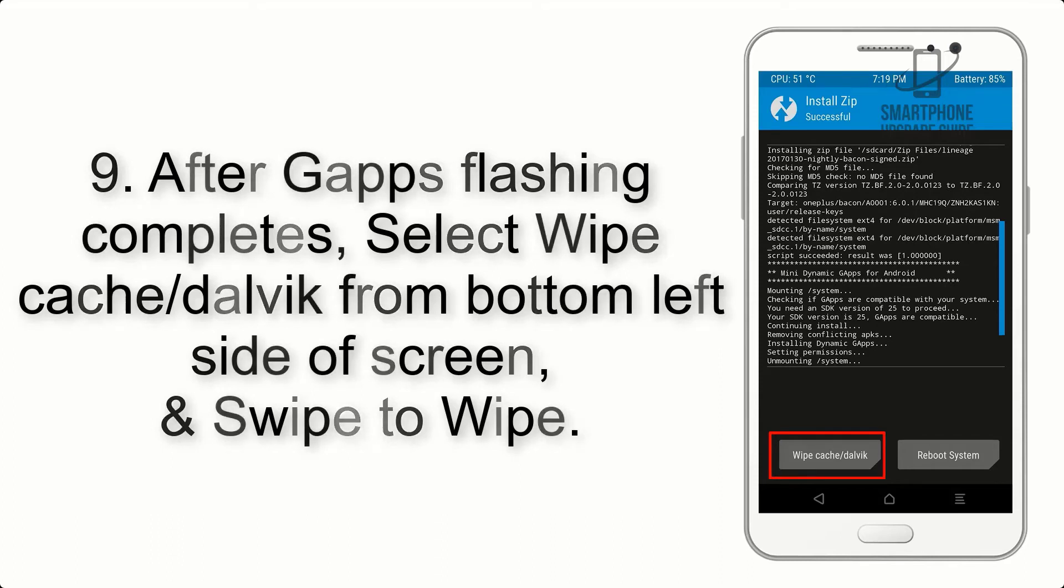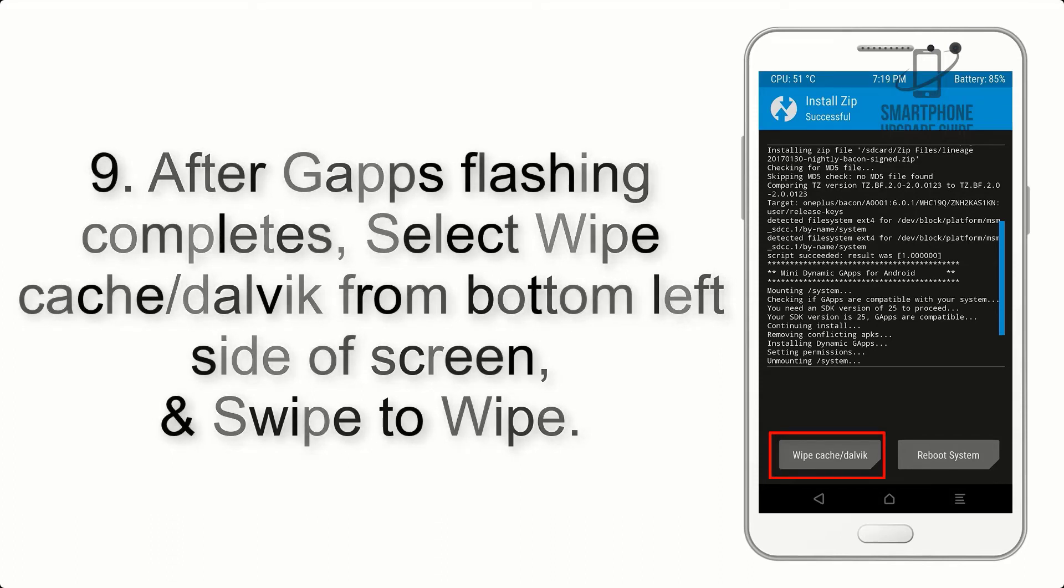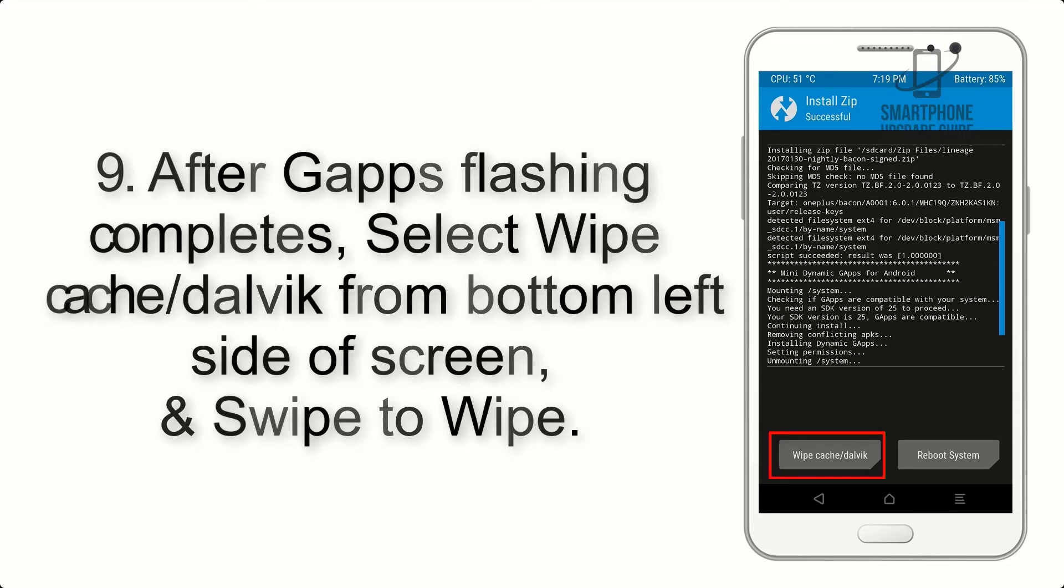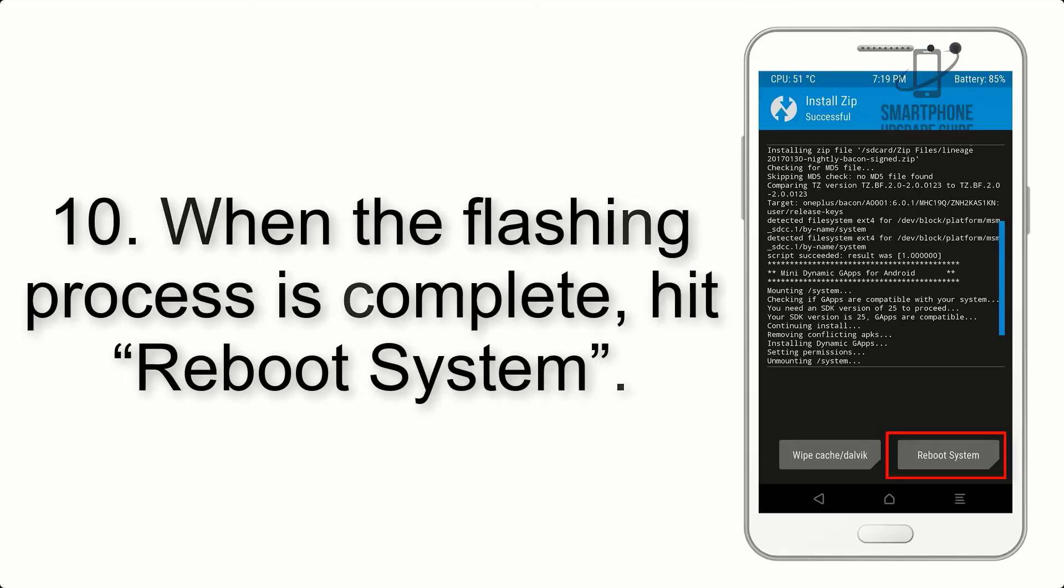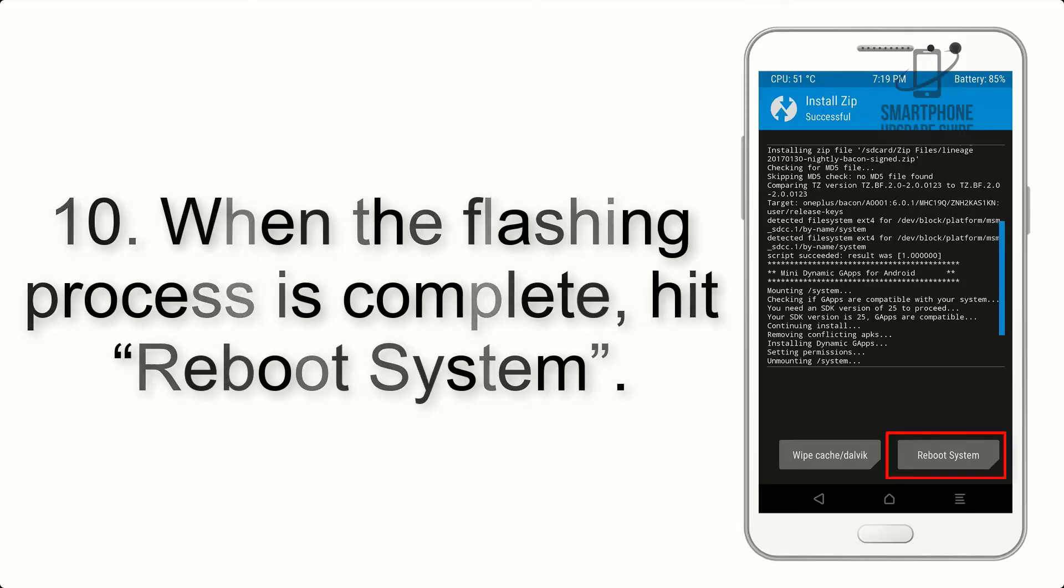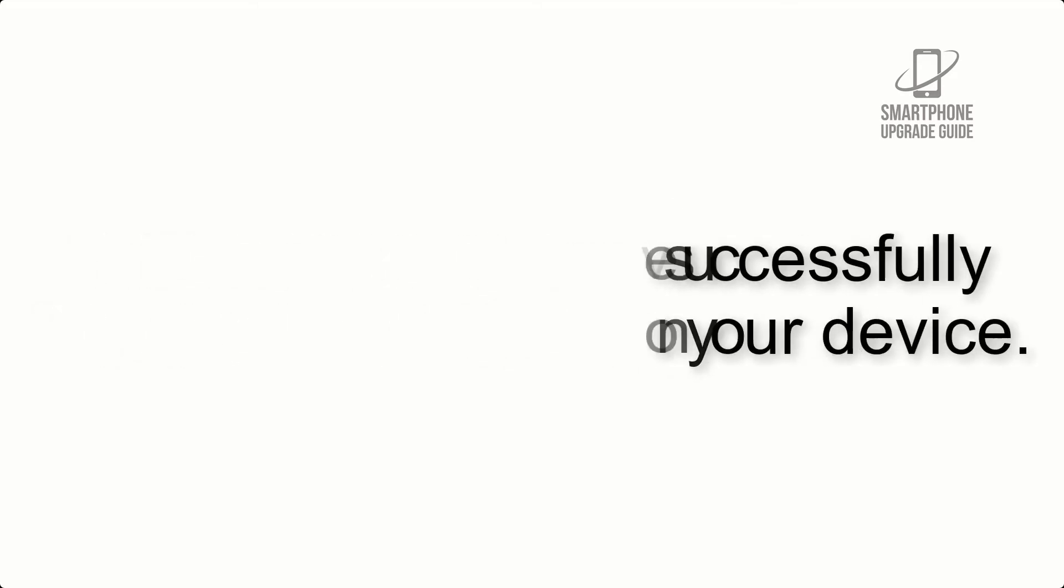Step 9: After G apps flashing completes, select wipe cache and Dalvik from the bottom left side of screen and swipe to wipe. Step 10: When the flashing process is complete, hit reboot system. That's it, you have successfully installed the ROM on your device.